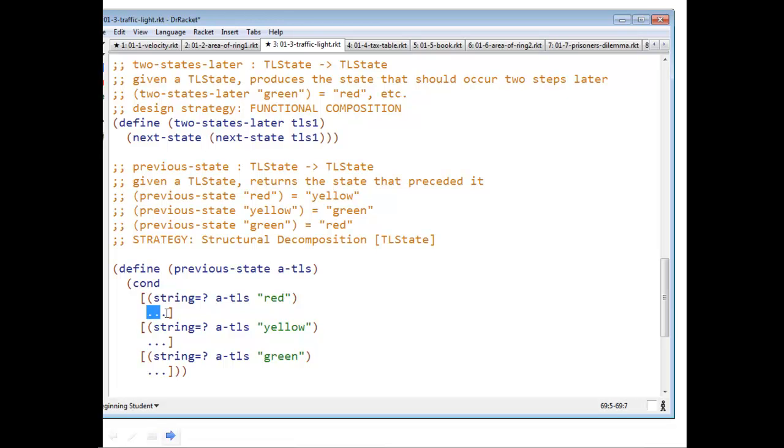What is previous state of red? String yellow. How do I know that? Because I read it off the examples.